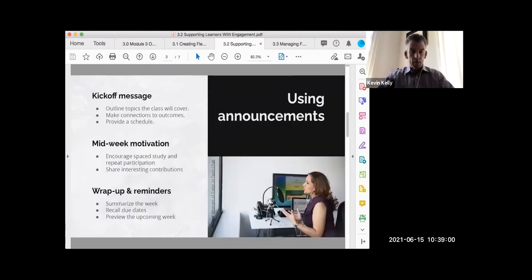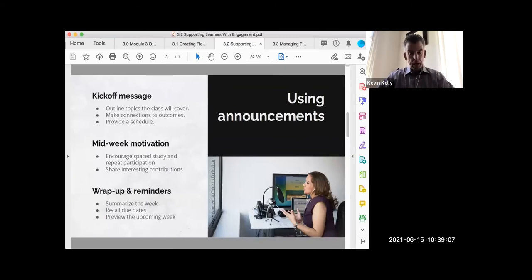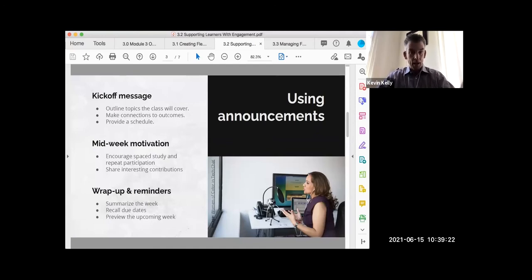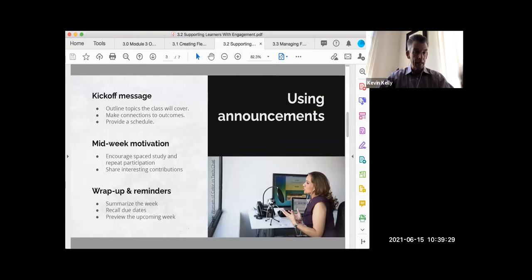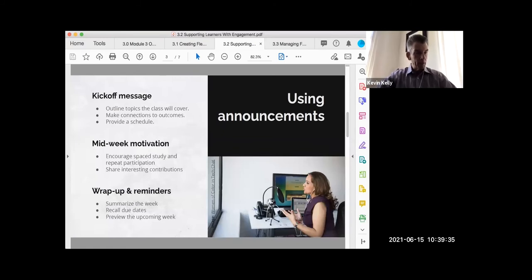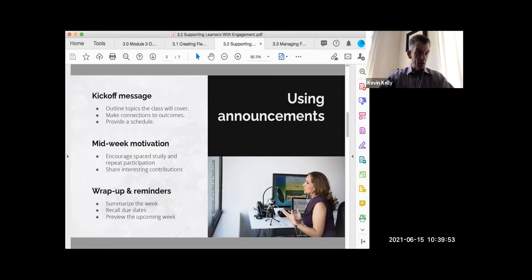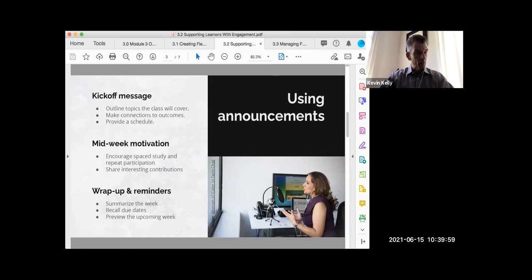Some of you may already have an announcement schedule. In my own class I do three announcements a week, which I thought might be too much, but during the pandemic students actually thanked me for being regular and consistent. On Mondays I send a kickoff message that outlines the topics we're going to cover, I make connections to outcomes and professional or personal factors, and I provide a schedule of what we're going to do throughout the week.